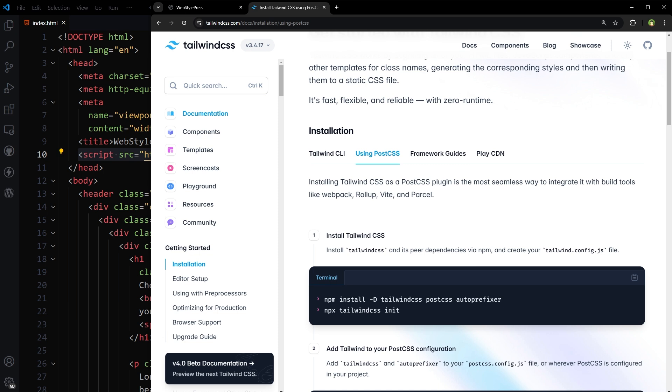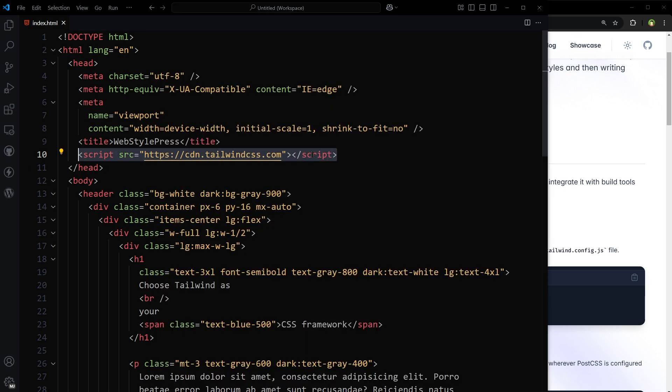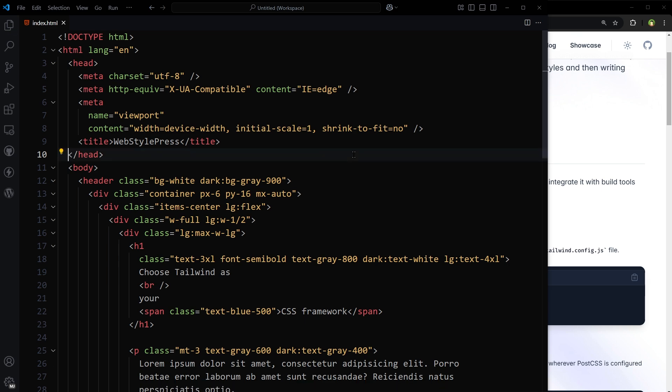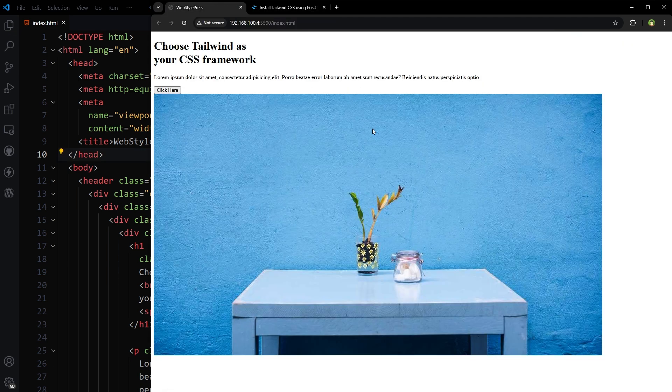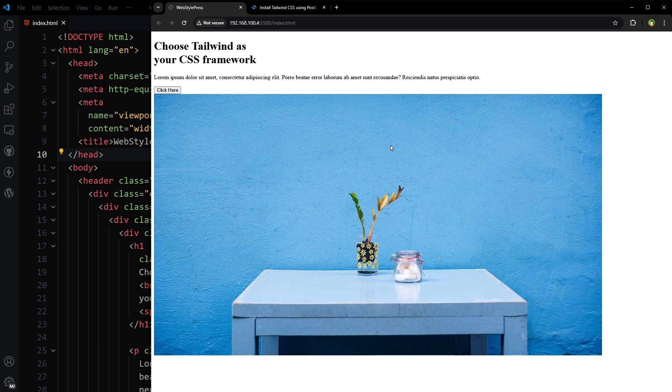Good news is you can easily set up your project to use PostCSS. So let's do that. First, let's remove this script and our project is back to default without CSS.